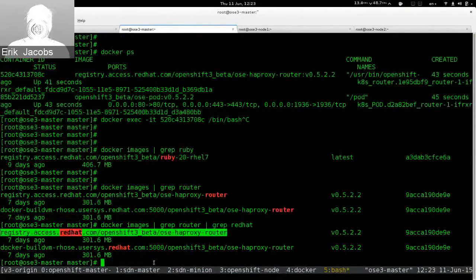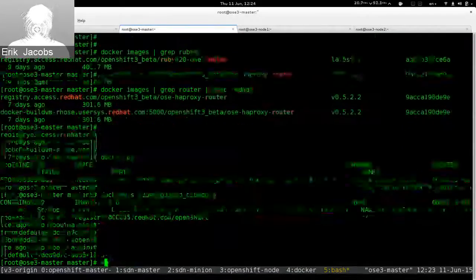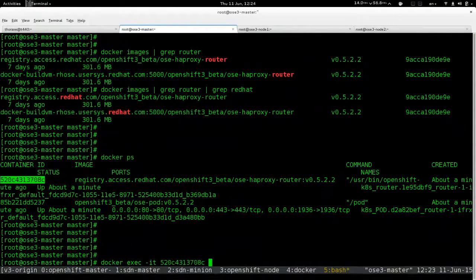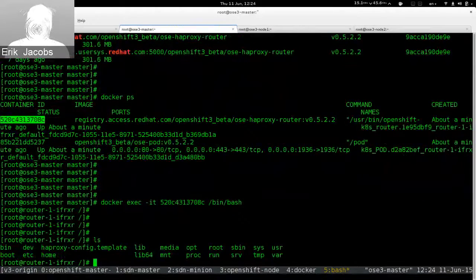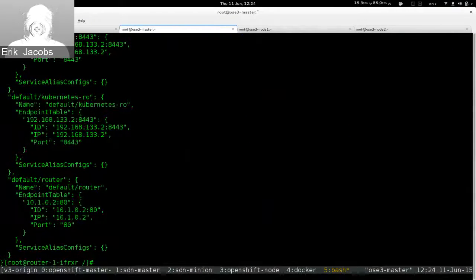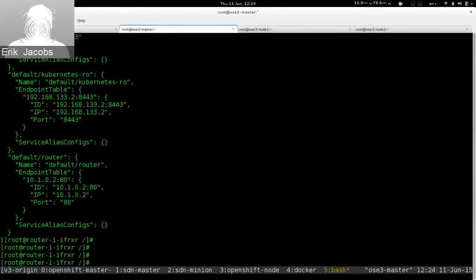Using 'docker exec' I'm now inside the HAProxy router container. Inside this container we have the JSON configuration for HAProxy. We don't have any routes defined in OpenShift right now, so this is a pretty boring file.